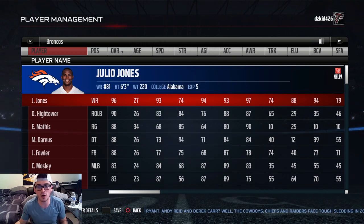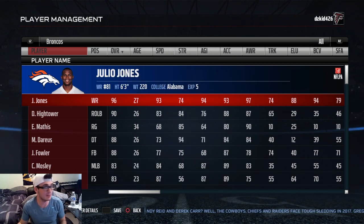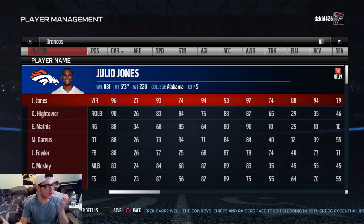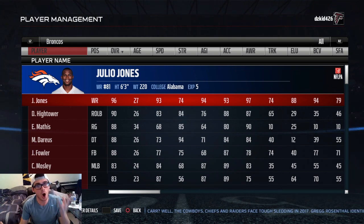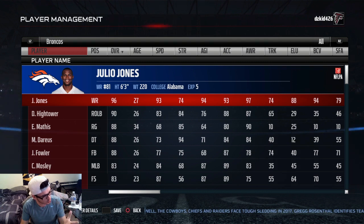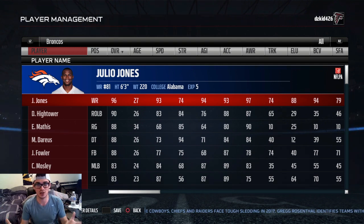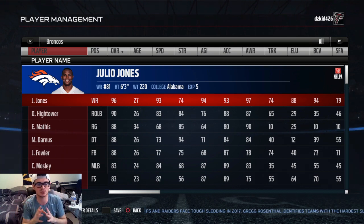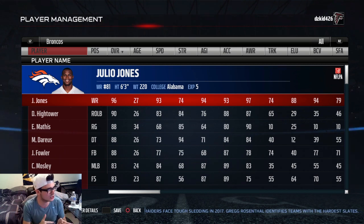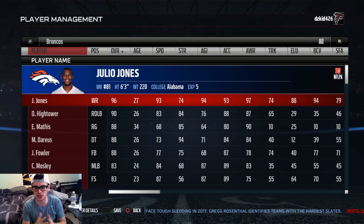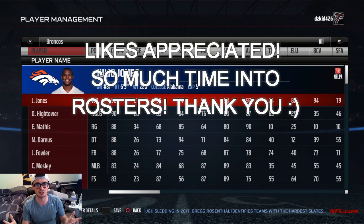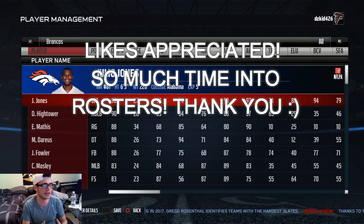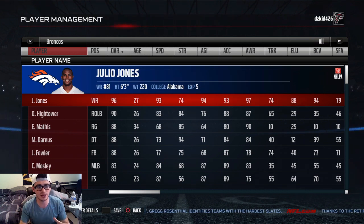The all-time Alabama Crimson Tide versus the all-time Ohio State University, dude. This is also going to technically be like a rematch between the schools from I think it was two years ago when they played in the college football championship. This video is going to be lit.